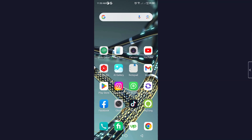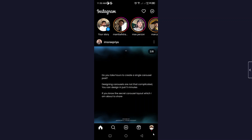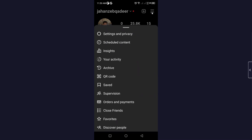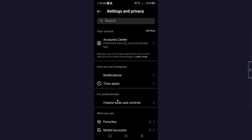The first step is to open the Instagram application. Then click on your profile picture in the bottom right corner. Next, click on the three bars on the top right and click on Settings and Privacy.